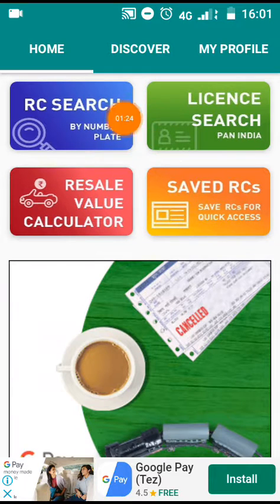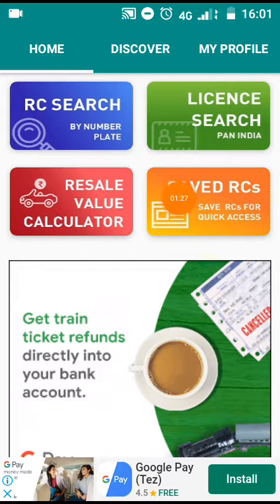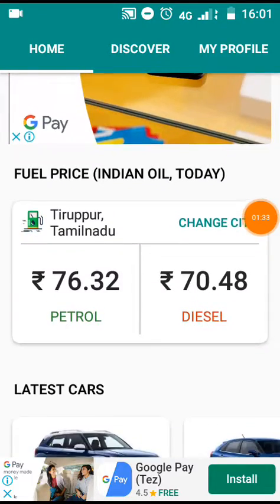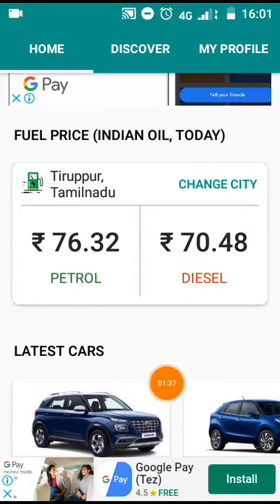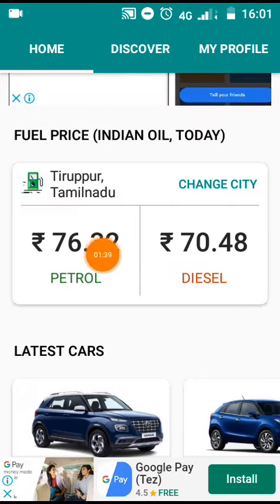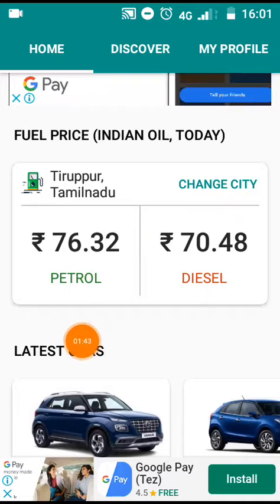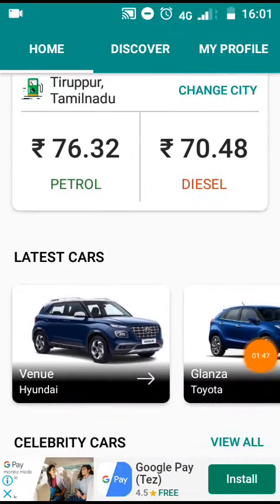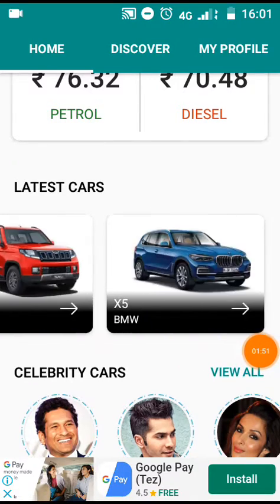You can see the RC search, you can see the number, you can see the license. This is the Resale Value Calculator, this is the CORCS. You can see the additional features. If you want to buy petrol and diesel, you can buy the latest cars.